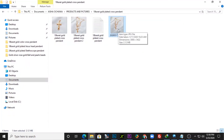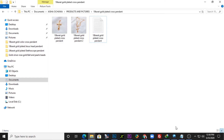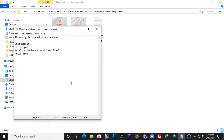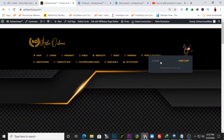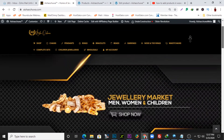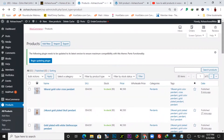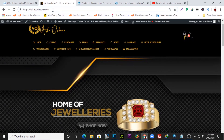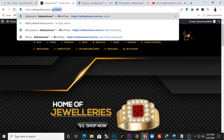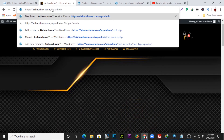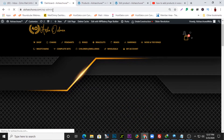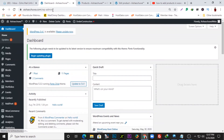Now we have the product and the description ready, so we need to upload this on the website. You need to go to the backend of your website. If you're using a WordPress website, you need access to the backend. To access it, type a slash followed by 'wp-admin' in your URL. I'm already logged in — just input your username and password to gain access to the backend.